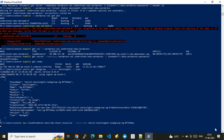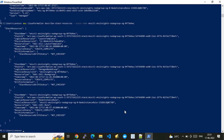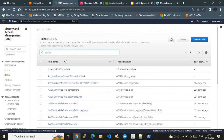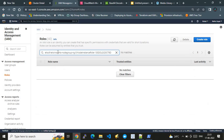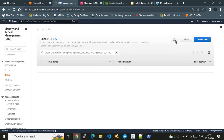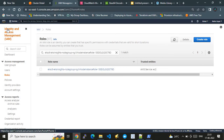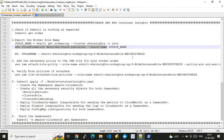I can find the role in the IAM service console. Now it's time to add the necessary policy to this IAM role, because we need Container Insights data forwarded to CloudWatch. The role needs additional permissions for this to work.